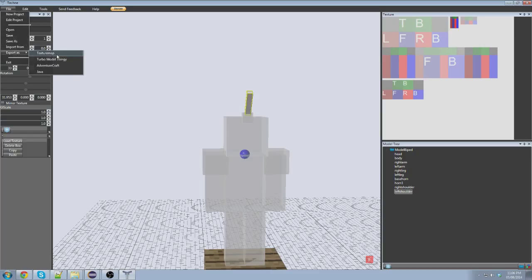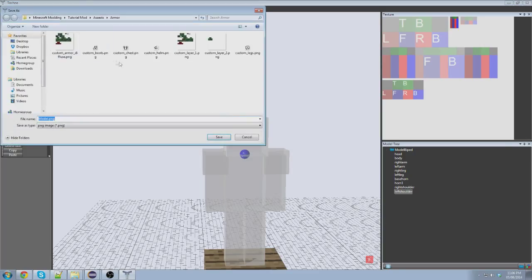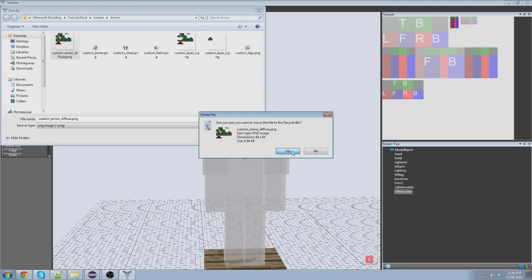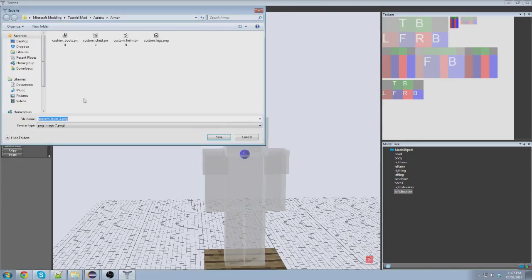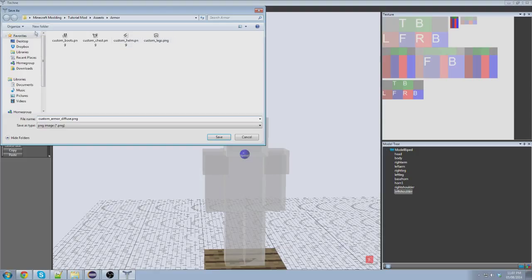So we're going to export this as a texture map. I already have a ton of folders here, but this is the diffuse I've made just to practice. I'm going to delete these because it's just practice. Let's call this custom armor diffuse. And by the way, this is going to be our icons - the icons for our chest, the icons for the helmet, the icons for the legs, and the boots. Save.